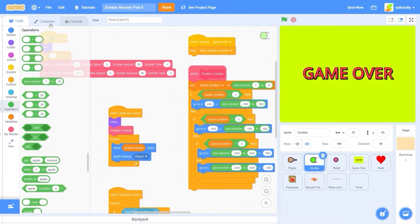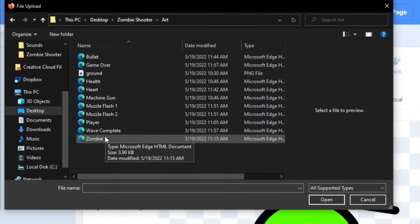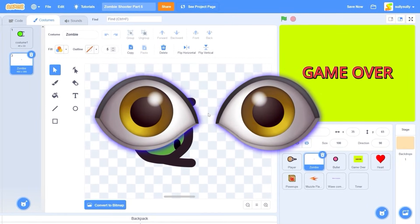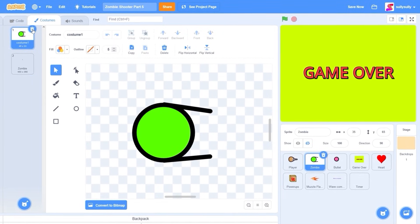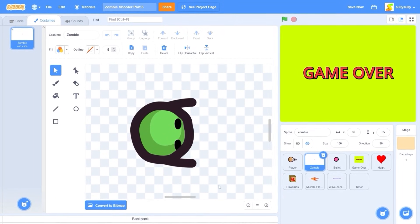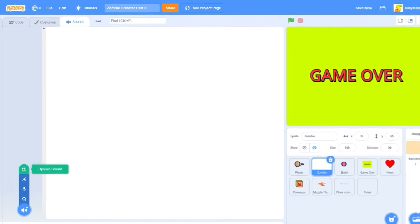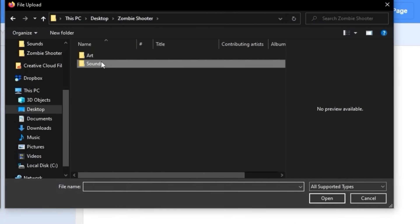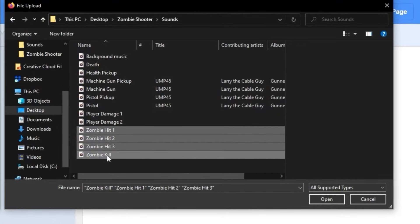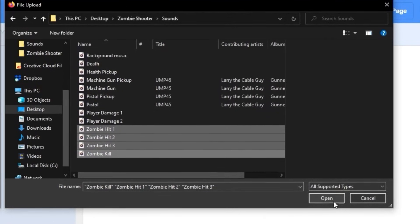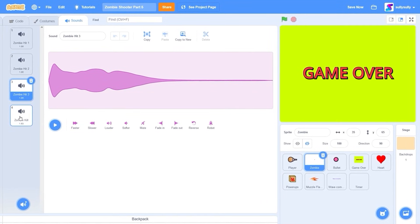In the zombies, let's go to costume and upload costume. We're going to be choosing zombie — I added some eyes and made the costume a little bit better than it was before. Let's delete costume 1. Let's go to our sounds tab and upload sounds: zombie hit and zombie kill. So these are the sounds that play when the zombies damage, and this is the sound that plays when the zombies kill.